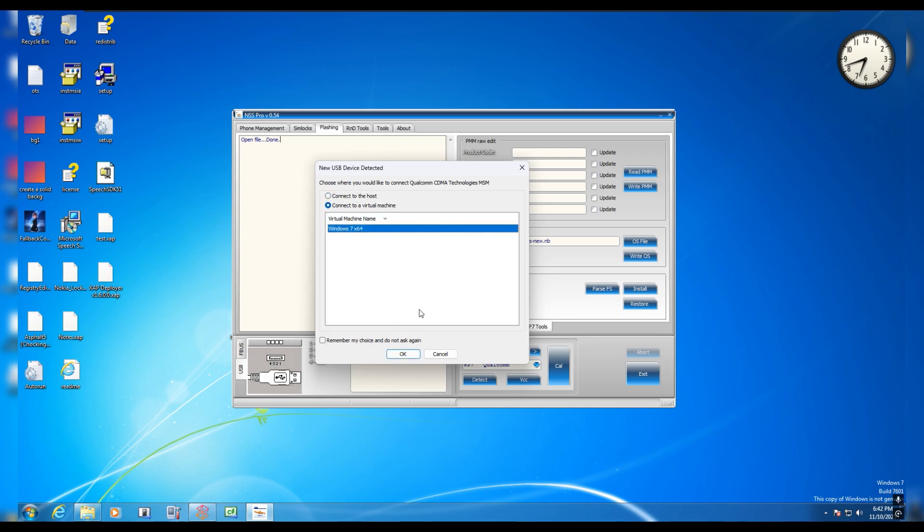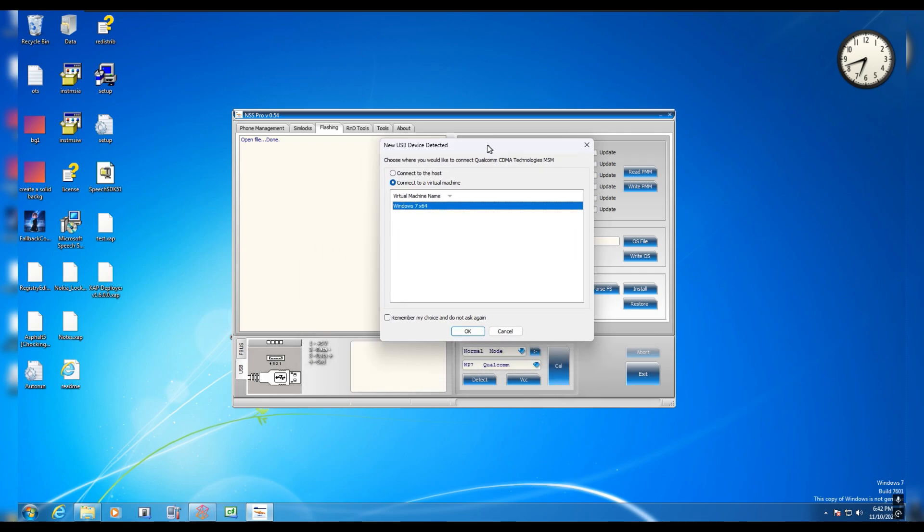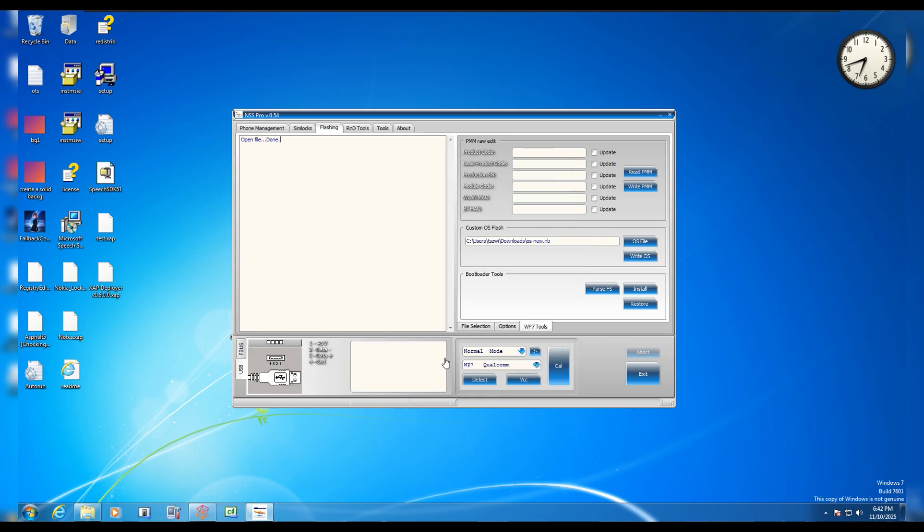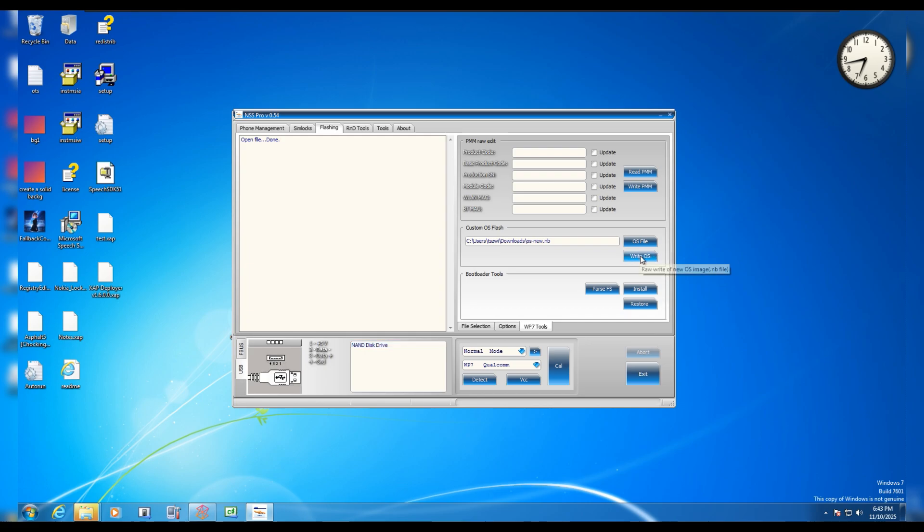All right, so we are back on the PC and as you can see this displays as Qualcomm CDMA Technology MDM. What we're going to do is we are going to connect to our virtual machine. What we are going to do right now is we're going to press the write OS button. Before you actually do that, be sure your device is backed up. Keep the photos and also have backed up your files you need or else you cannot recover them once you have pressed the write OS button.